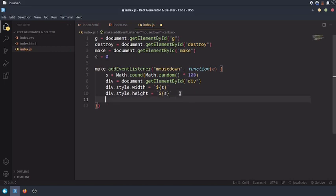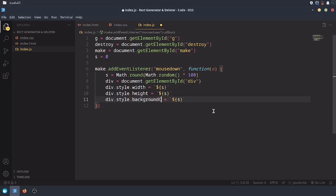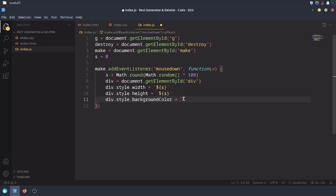I'm also going to set its background color. Actually, the reason why I set the div's width and height to be the same variable is because I want the div's width and height to be the same.